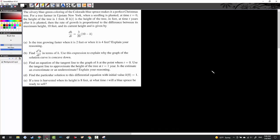In our last example, we have a problem about a Christmas tree and the rate of its height. The silvery blue-green coloring of the Colorado blue spruce makes it a perfect Christmas tree. When a seedling is planted at time equals 0, the height is 1 foot — so h(0) equals 1. At time equals 2 years after planting, the rate of growth is proportional to the difference between its maximum height. The height is given by dh over dt equals (3/20)(10 minus h).